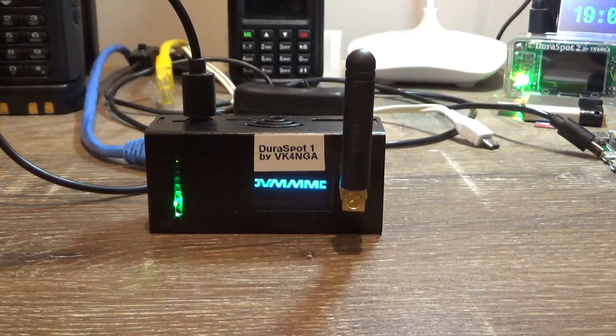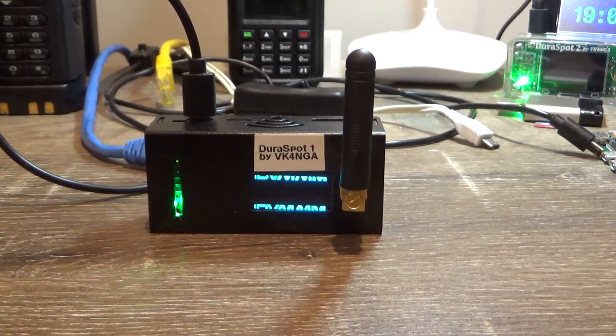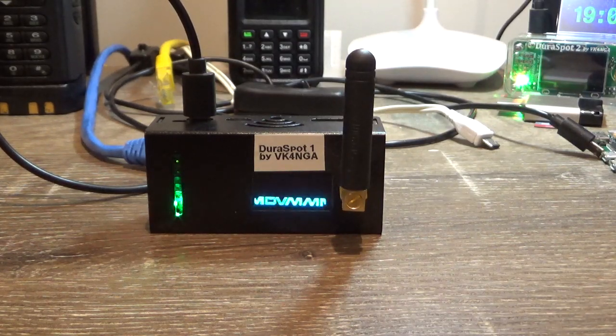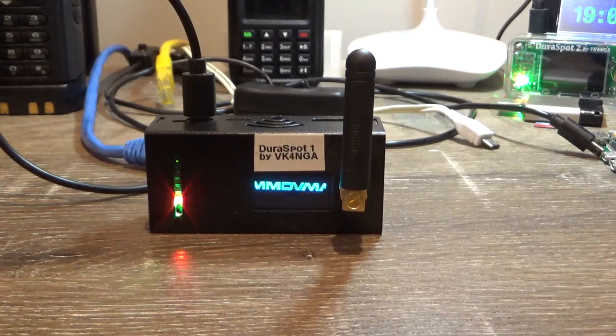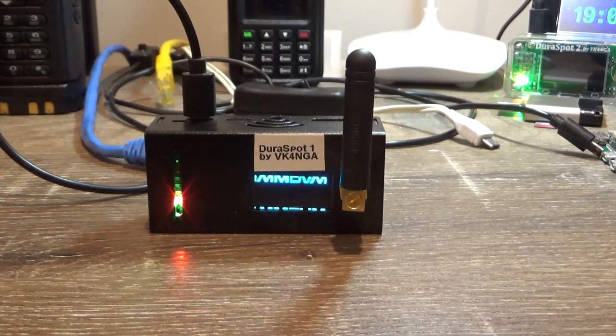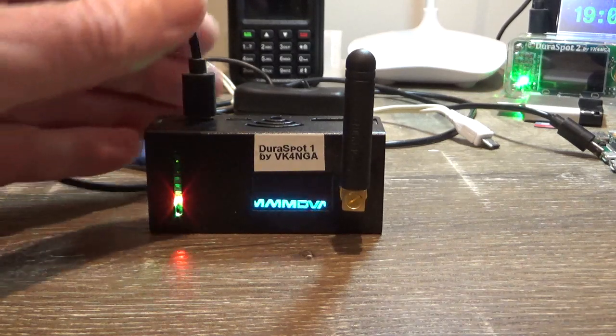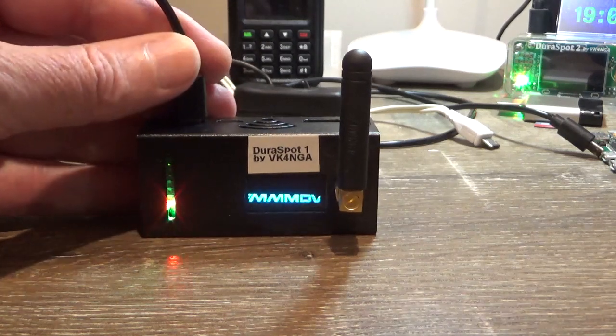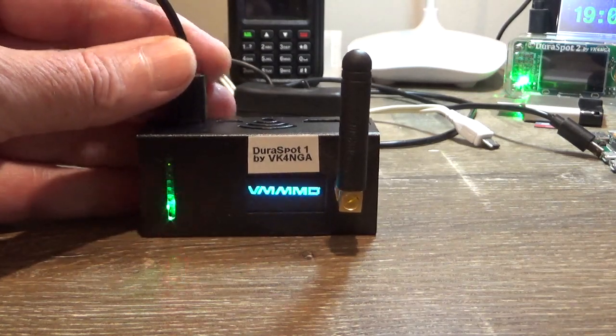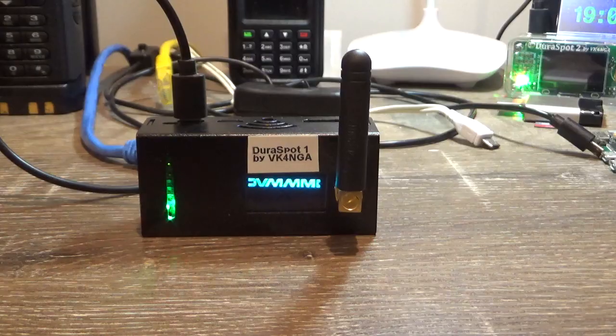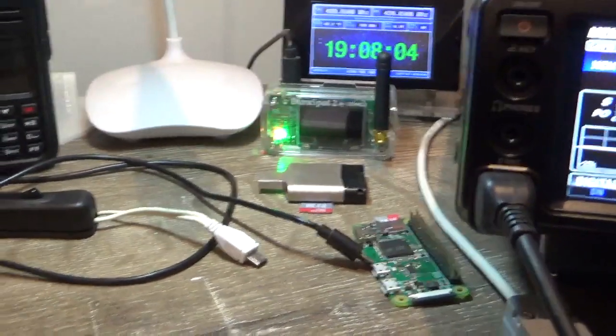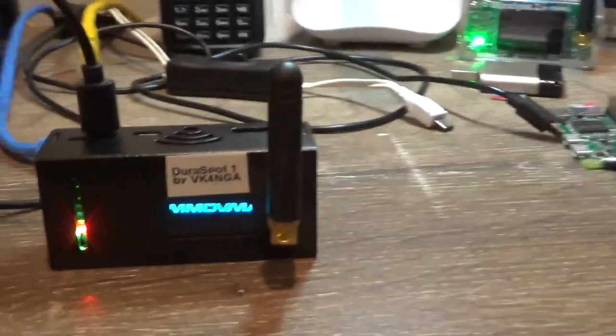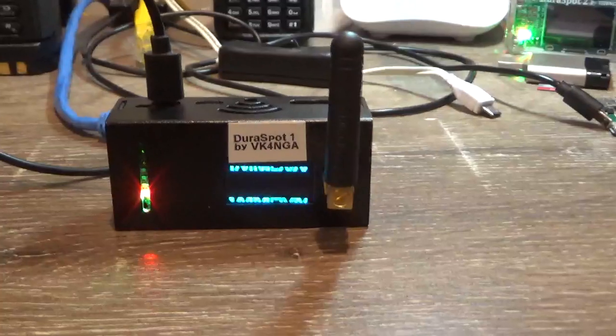G'day guys, Glenn VK4NGA. If you've got a jumbo spot or one of my dura spots, or any of these little Pi Zero based hotspots, such as the dura spot at the back there, any of these small hotspots...